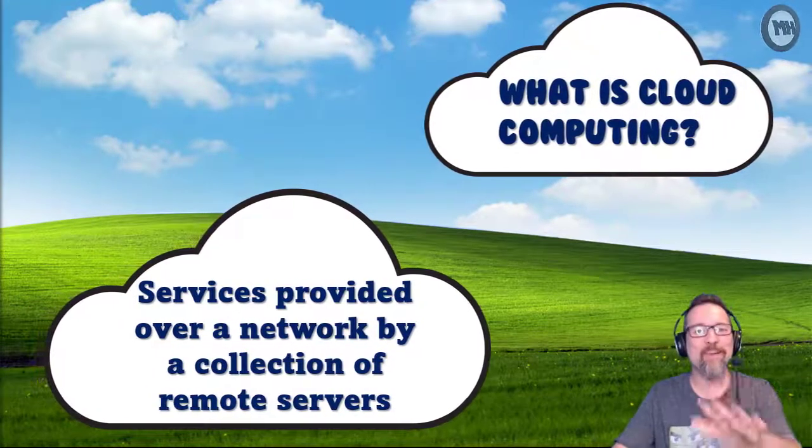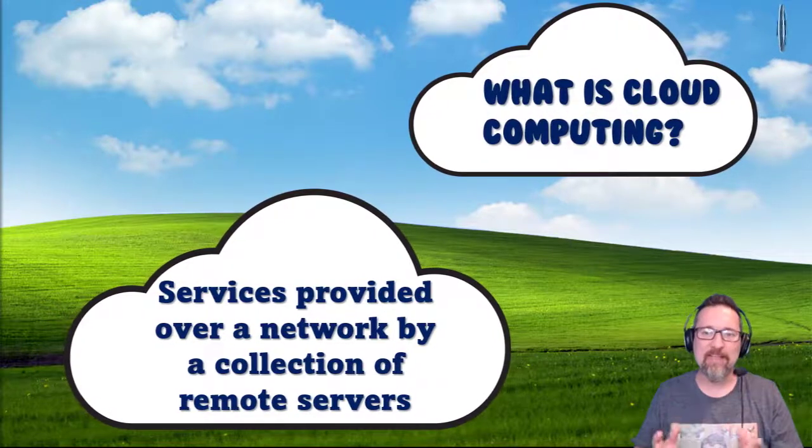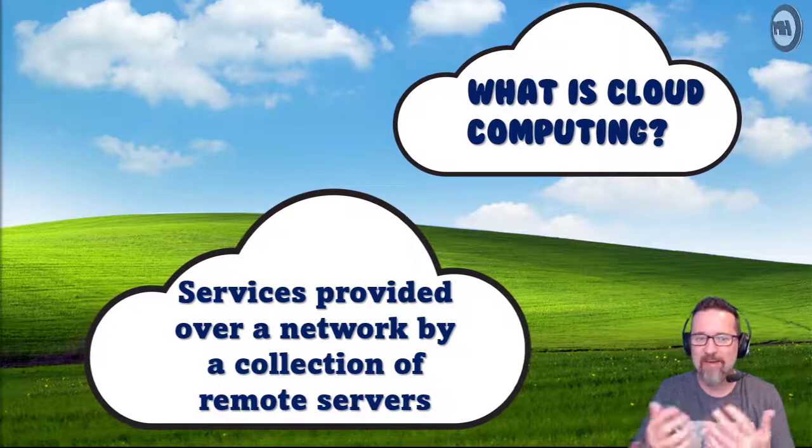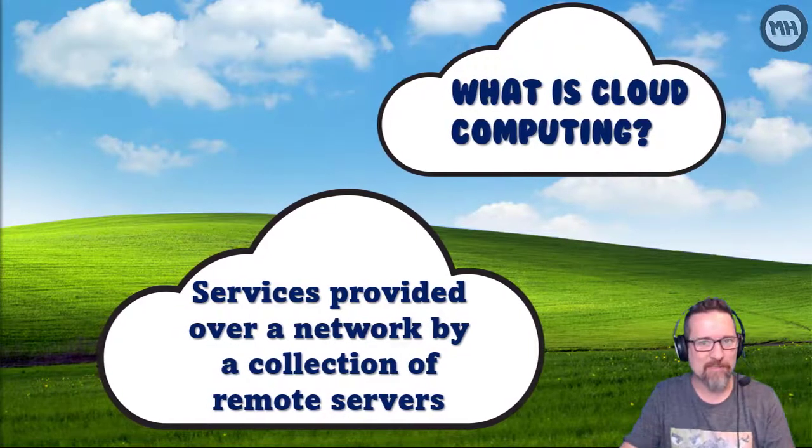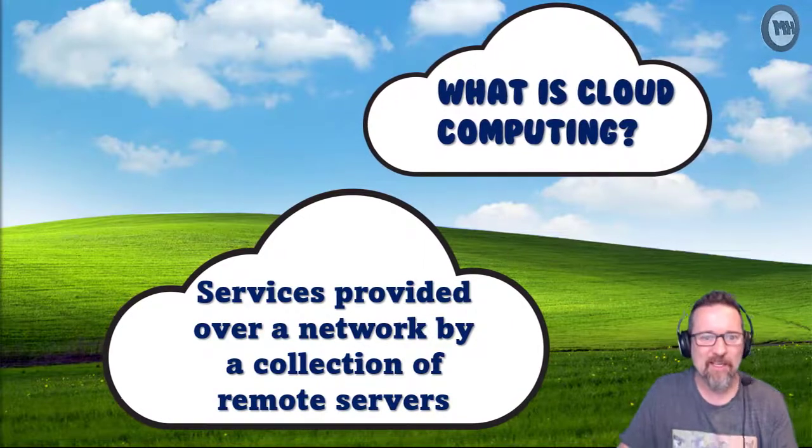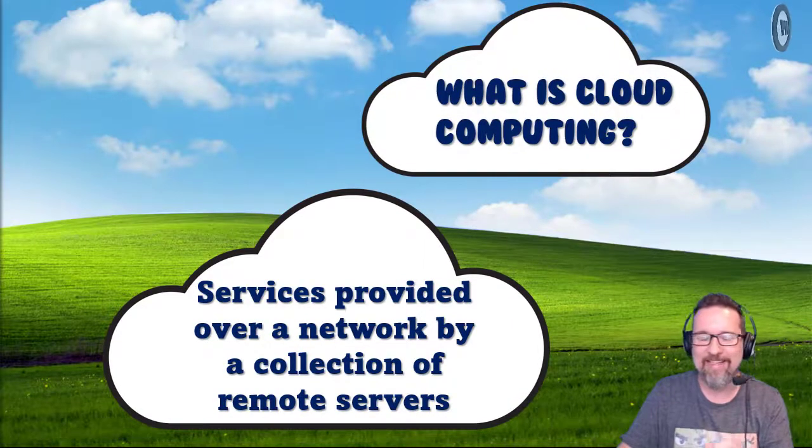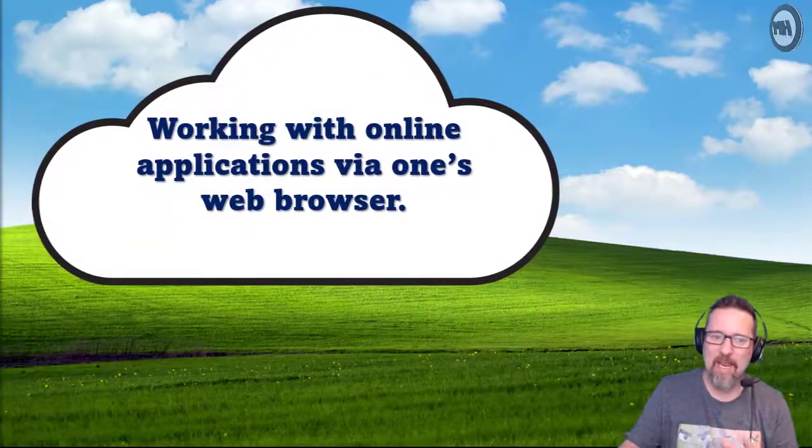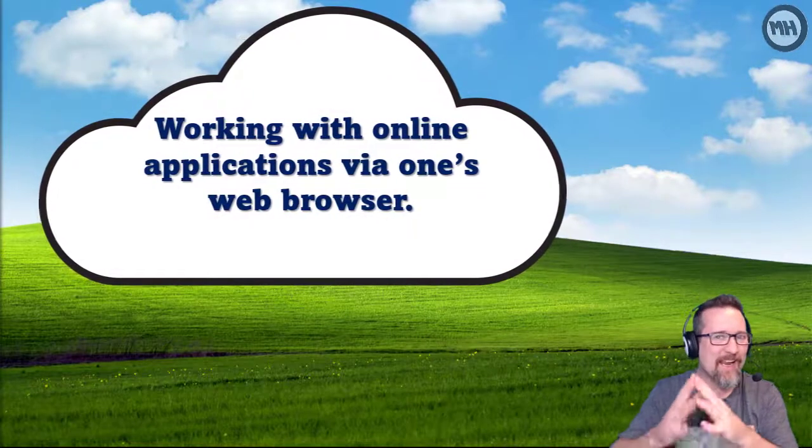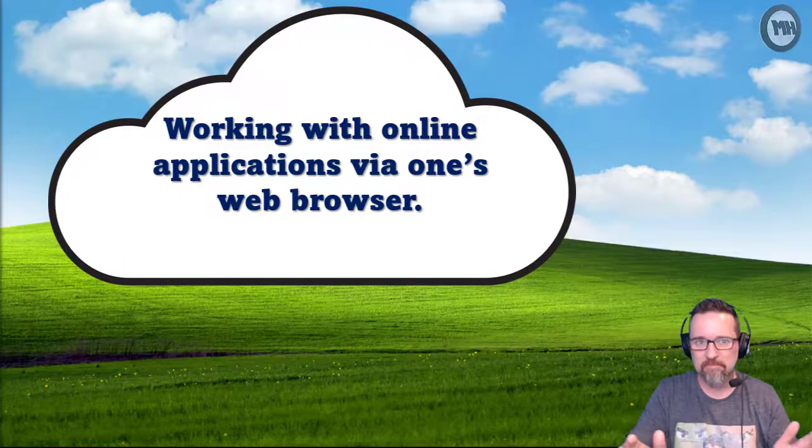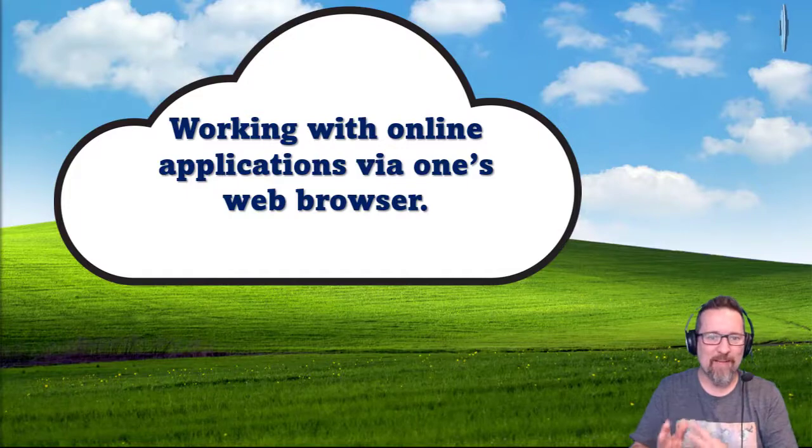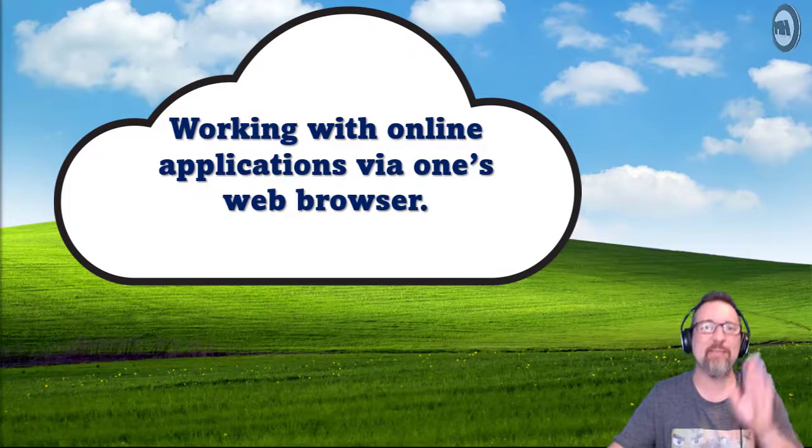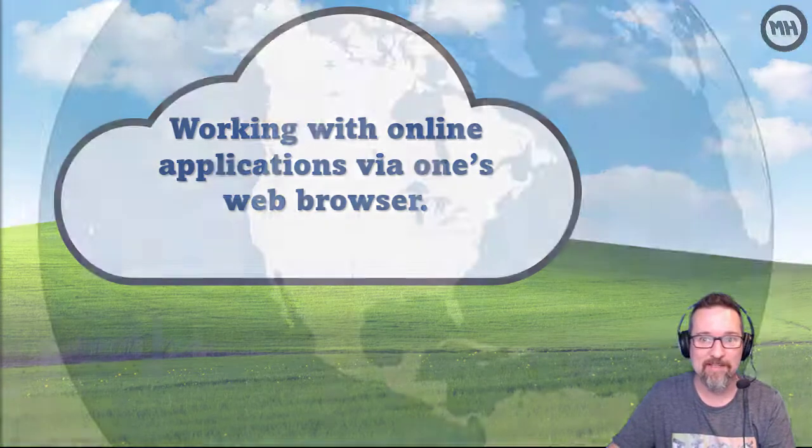What is cloud computing? In a nutshell, cloud computing is services provided over a network by a collection of remote servers. That sounds great, but what does it actually mean? Let me try to explain it this way: working with online applications via one's web browser. Maybe that makes a bit more sense. Let me explain even more so you guys really do get this.